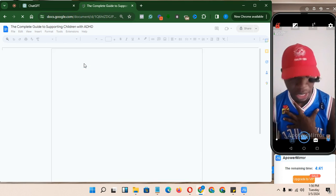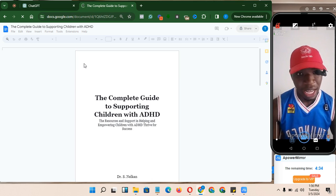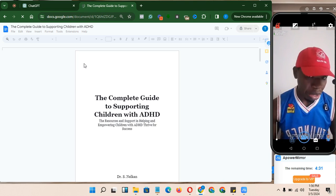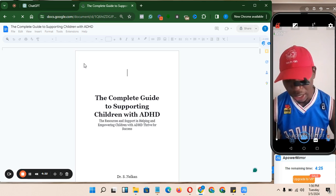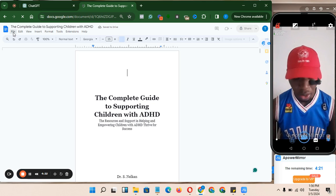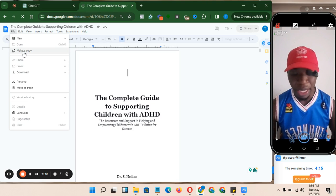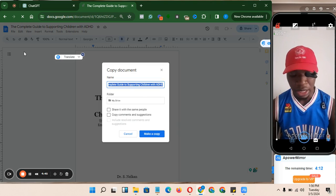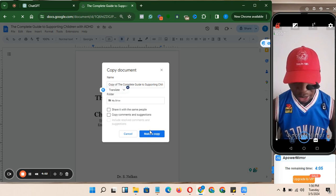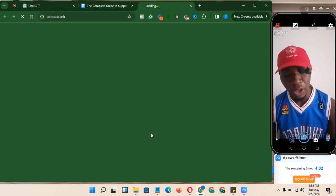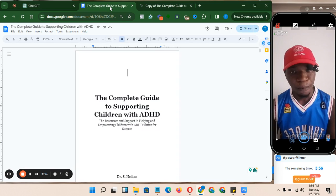Let's assume this is the English version of the book. Since I already have the book arranged, I'll go to File, click 'Make a Copy.' Once I make a copy, I can rename it to whatever I like, then click 'Make a Copy.' This copy is what we'll be working with. I want to keep my English version intact in case I need to make adjustments.